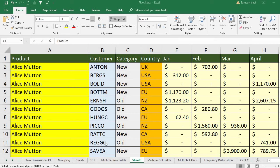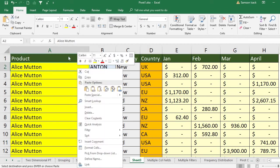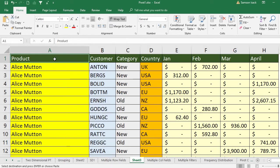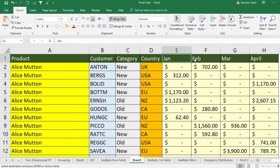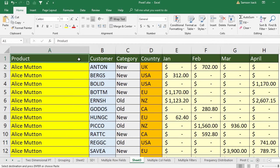Hi, welcome. Now I'm going to show you how to use multiple column fields in a pivot table. What we have here are 277 product records including products, customer, category, country, and respective sales in months January to April. So I select all the records.